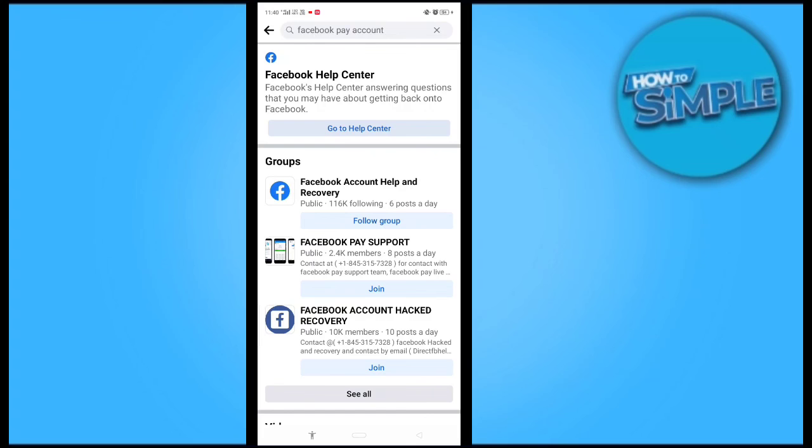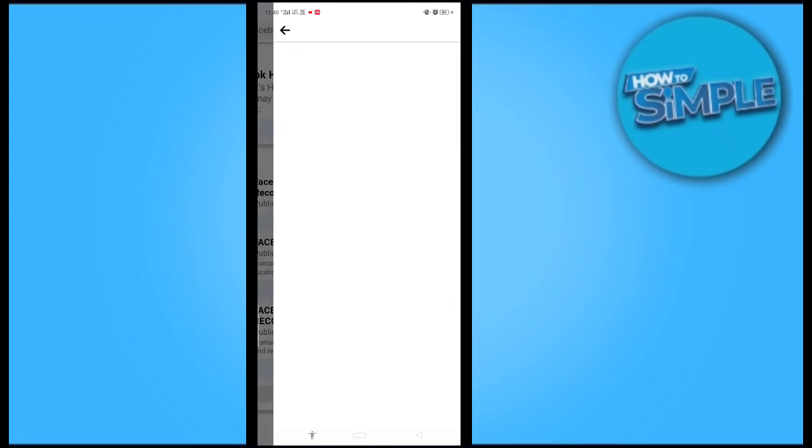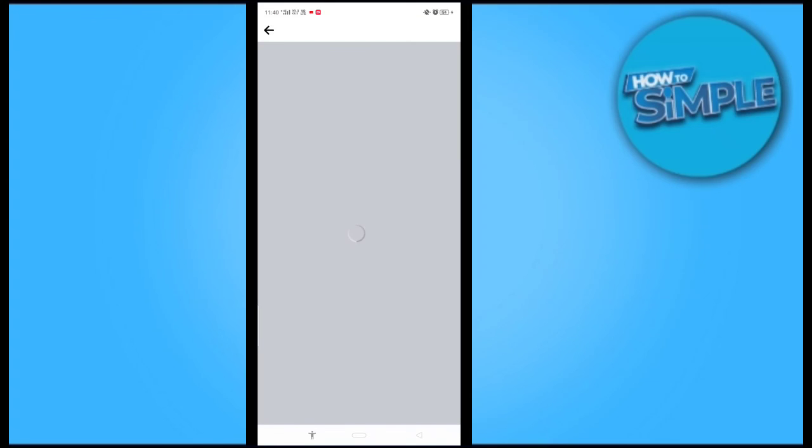...you just have to go to Facebook's Help Center to find out or to submit your details for your Facebook Pay.